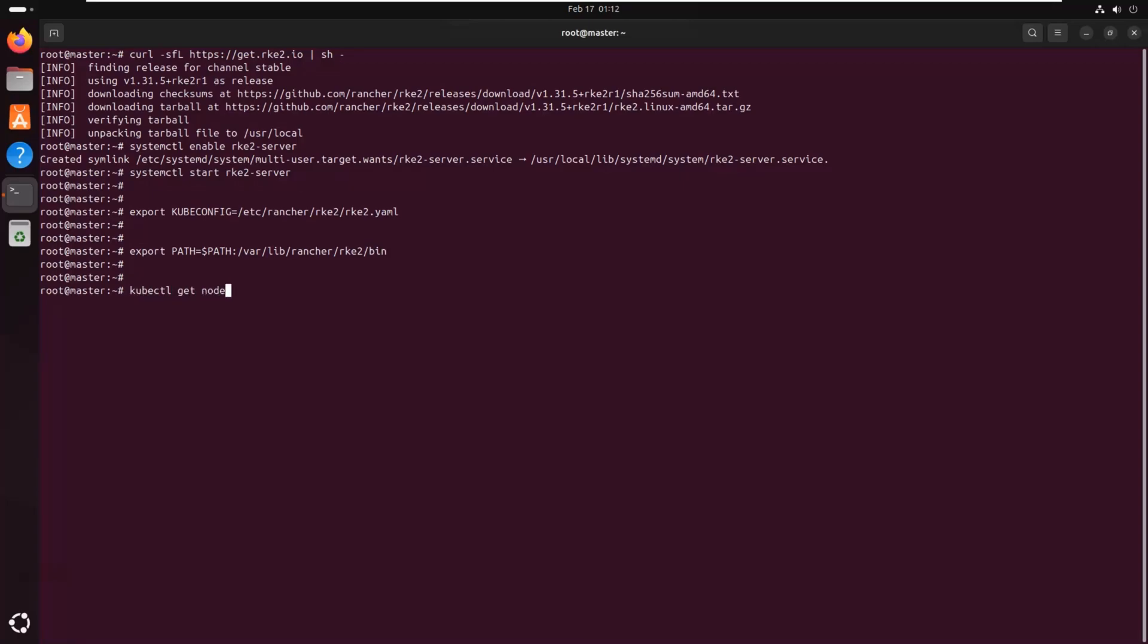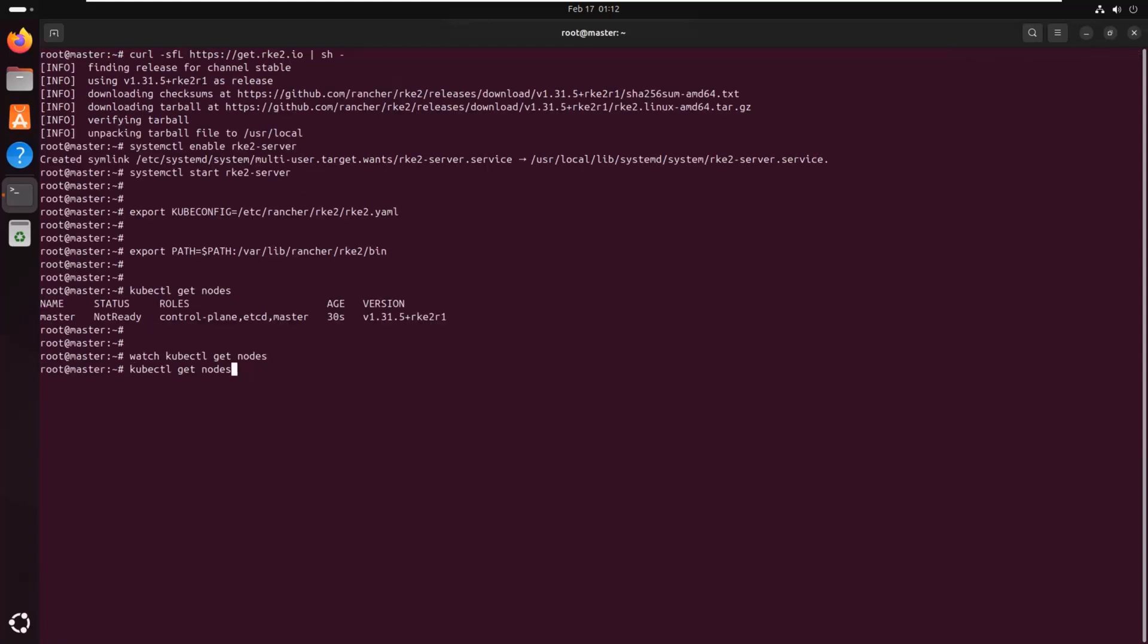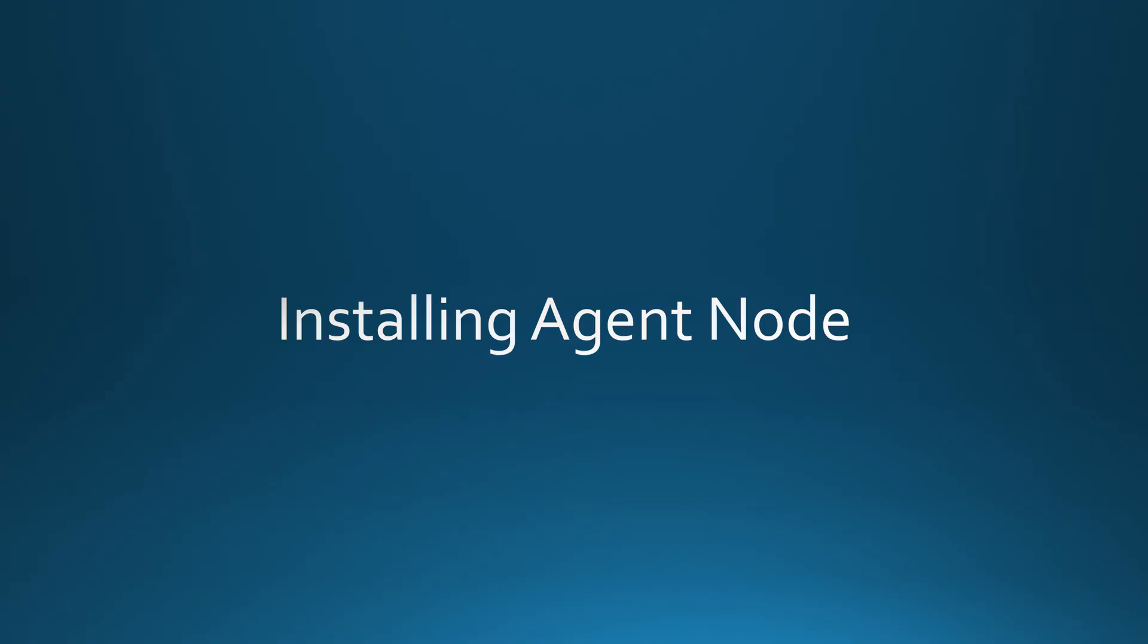Finally, we verify that the master node is up and running by checking its status. If everything is working correctly, the node should appear in a ready state. Now we will install and configure the agent node to join the cluster.